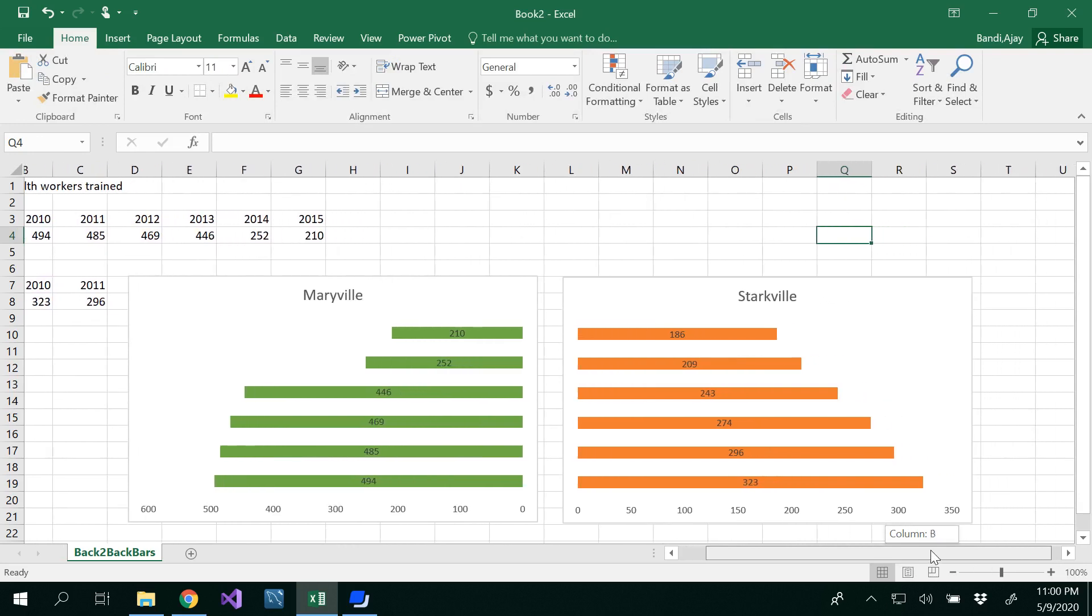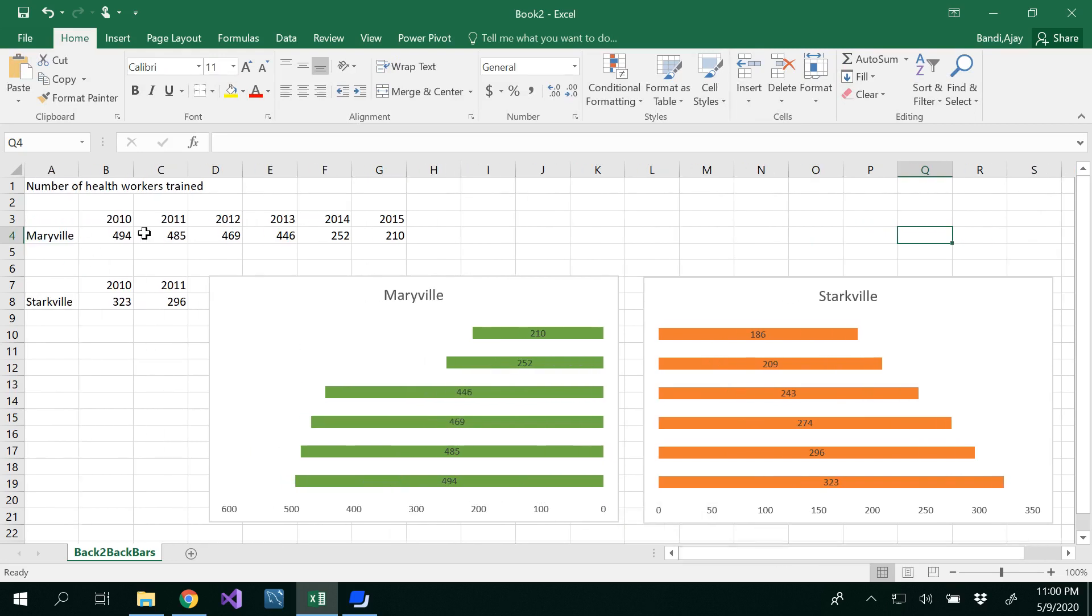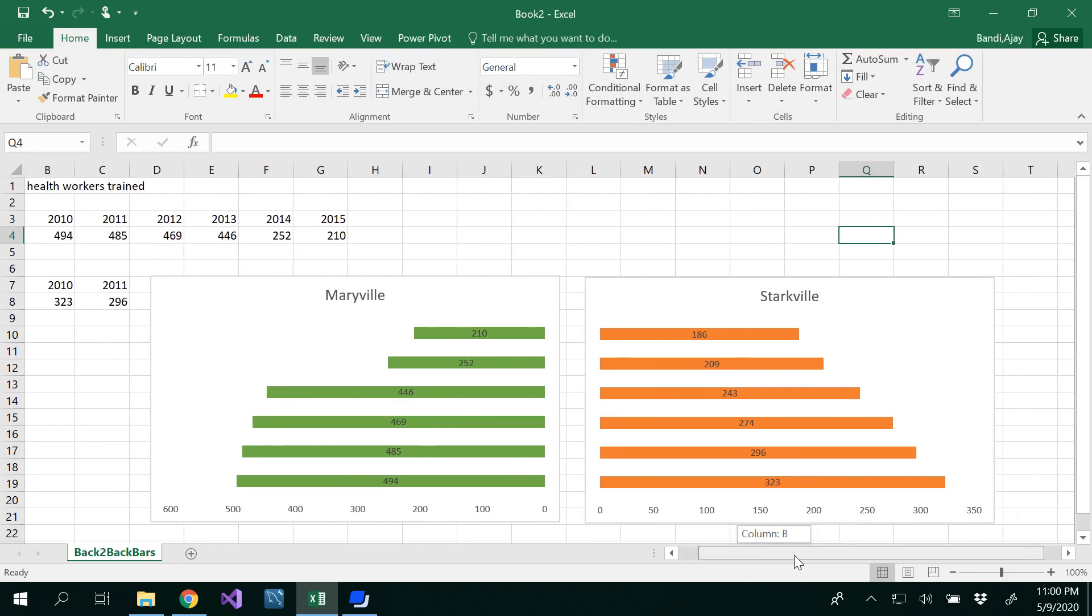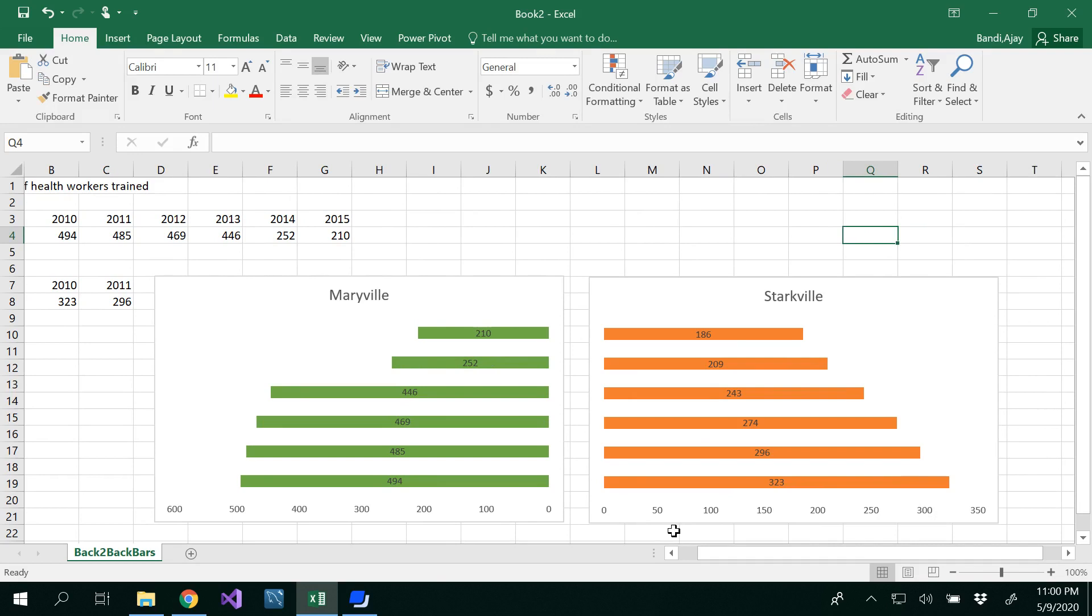Can you guess why? Because in 2010 Maryville has 494 whereas Starkville has 323, but which bar is bigger? Visually, this bar looks bigger, so that means we are misrepresenting this to our audience.